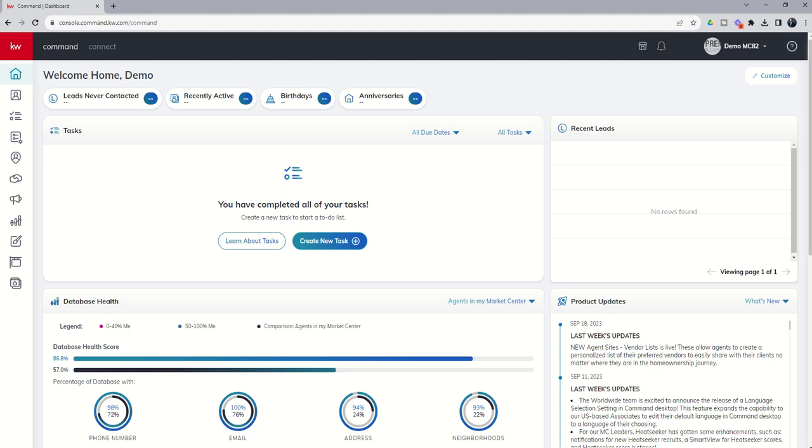An example might be children's names. Maybe it's important for you to know if any of the contacts in your database have children and if so, what their names are so that you could potentially reference those names in the future. Perhaps you do a lot of military-based business and you want to know what branch of the military your contacts are in. If it's a buyer contact, perhaps a custom field would include if they're financing their purchase, what type of financing they intend to use—Jumbo, FHA, VA, etc.